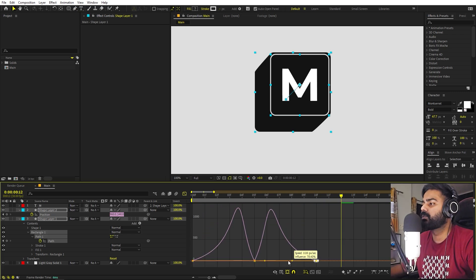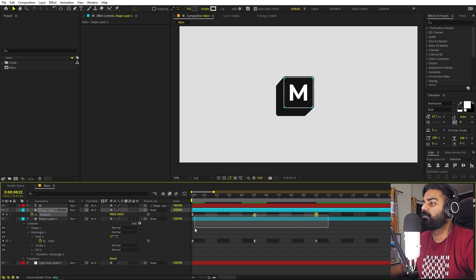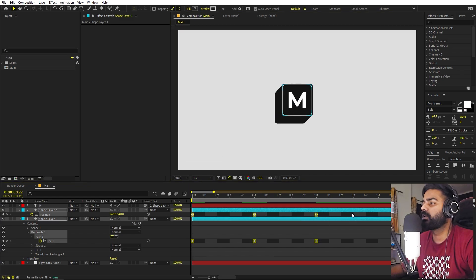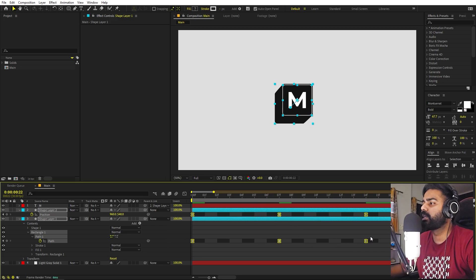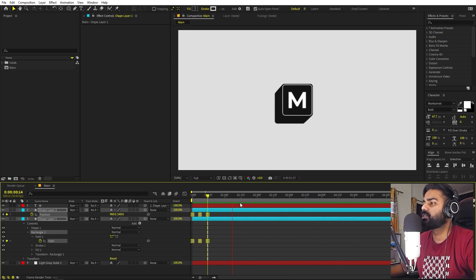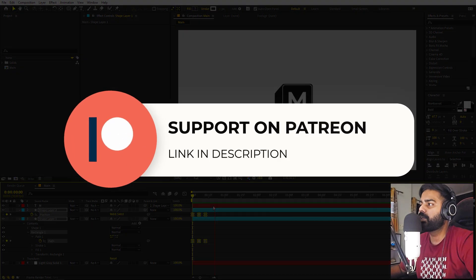If you want to add more delay or make the animation slower, select all the keyframes, hold Alt (or Option on Mac), click the last keyframe and drag it. This will even out the timing. Now you can see we have a much smoother and slower animation. It's completely up to you — play around with the timing to your liking.